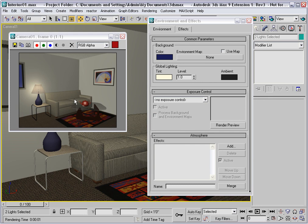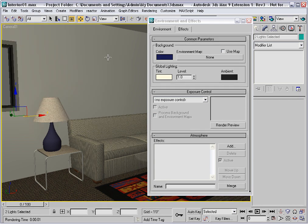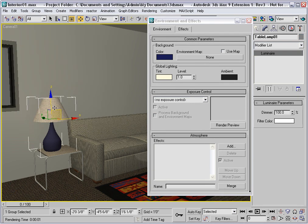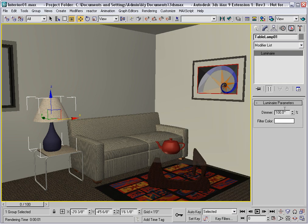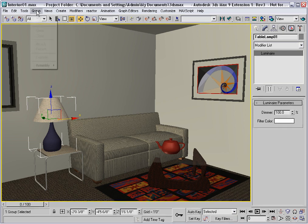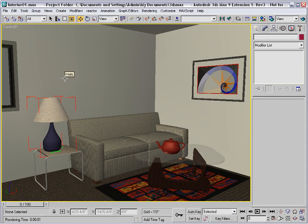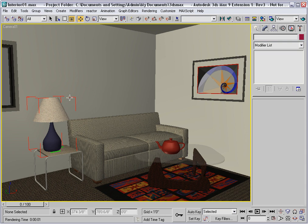At this point, there are no shadows being cast in this room, so it doesn't look very realistic. Let's start by making the table lamp cast shadows. Select it, and you'll see that it's a luminaire. You don't have access to any shadow parameters with a luminaire. You need to open the luminaire, and that is done on the group menu under Assembly, Open.